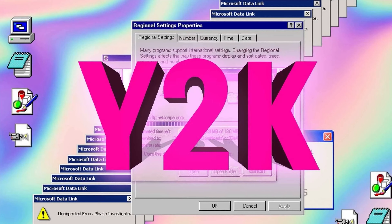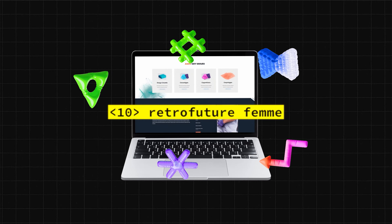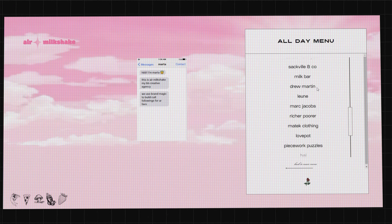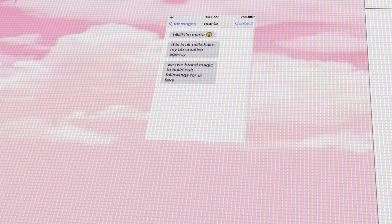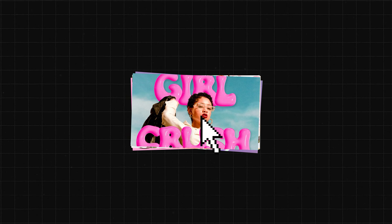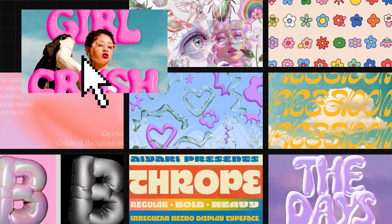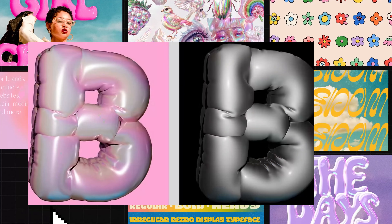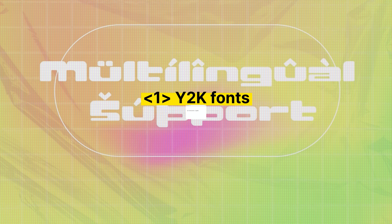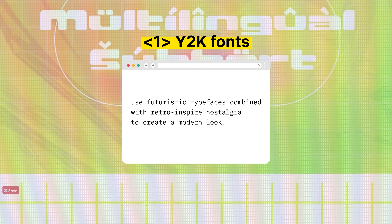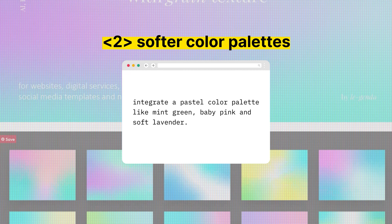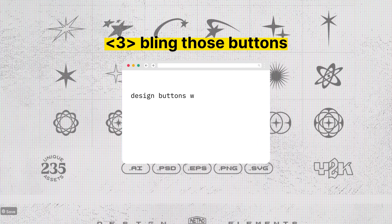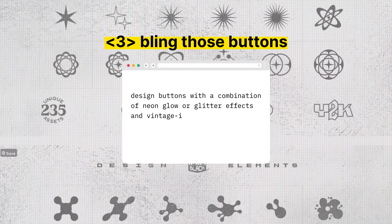Now that we've looked at retro, 80s, and 90s dial-up, we're going to look to the future for our final design trend called Retro Future Feminine. The internet is getting cuter and more of a Japanese aesthetic, with this hyper-feminine trend incorporating glittery elements, hearts, bows, and butterflies into designs. This girly trend emerged in 2023 as a counterpoint to traditional corporate web design. Three parts behind this design include: using Y2K fonts which are futuristic combined with retro-inspired nostalgia to create a modern look; a softer color palette of mint green, baby pink, and lavender; and third, adding bling to buttons — a combination of neon green, glitter effects, and vintage-inspired shapes that make buttons look like a blend between old and new.